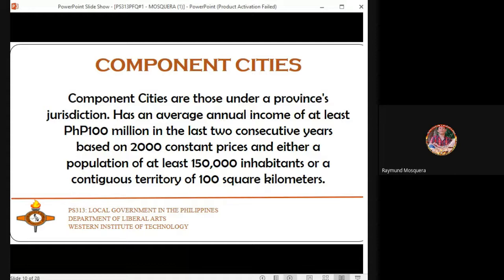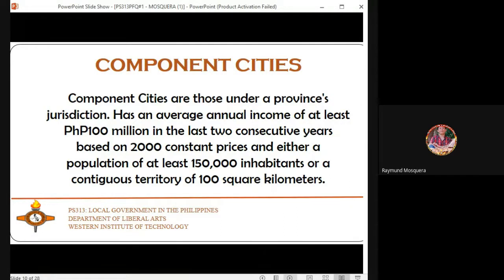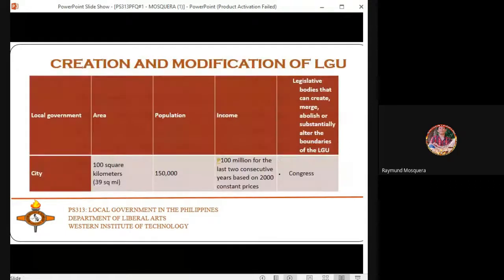Component cities are those under a province's jurisdiction. They must have an average annual income of at least 100 million in the last two consecutive years based on 2000 constant prices, and either a population of at least 150,000 inhabitants or a contiguous territory of 100 square kilometers.